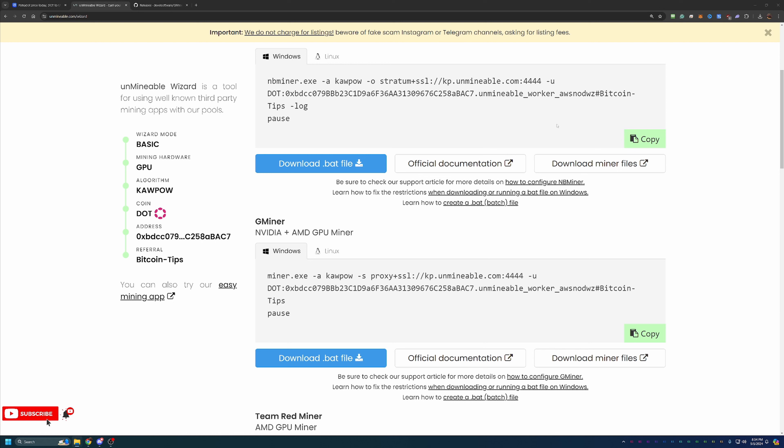So with that being said, again, the links are down below in the description, which I do highly recommend that if you're interested in mining, check them out, check out Unmineable, see the coin selection. And again, please feel free to use that Bitcoin tips referral code to save 25% on your pool mining fee across the board. It doesn't matter what coin you're mining with, algorithm you're mining with, it works for all of them.